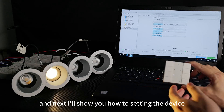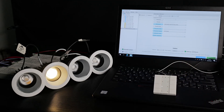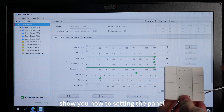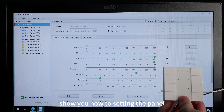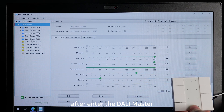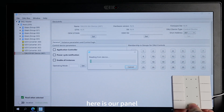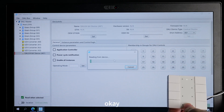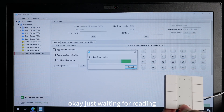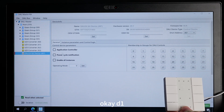Next, I'll show you how to set in the device. Now we show you how to set in the panel. After entering the data master, we go to the panel. Here's our panel — just waiting for reading. Done.